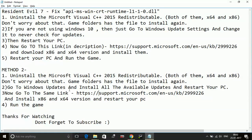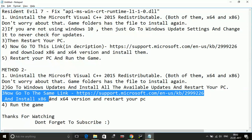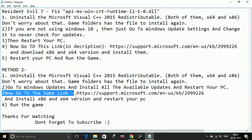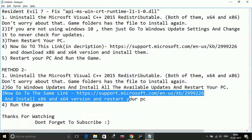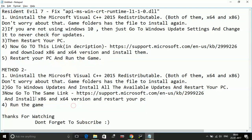The third step is again the same - just go to that link at Microsoft.com and install the x86 and x64 version, restart your PC, and then try running the game.